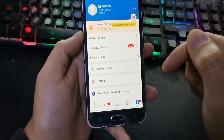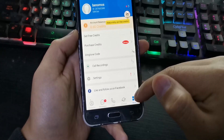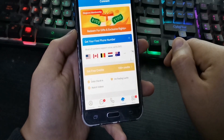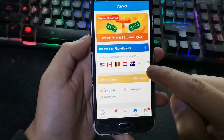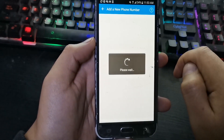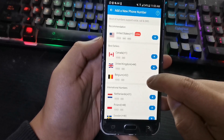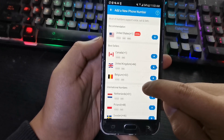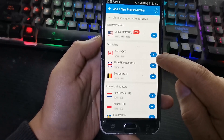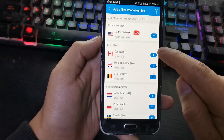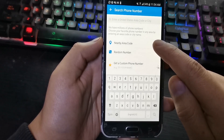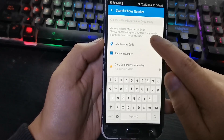Now let's see how to get a virtual number. Click on the Connect option, then select Get Your First Phone Number. Here you can find several virtual numbers from different countries. Select the USA series — the most recommended — and select a nearby area code.